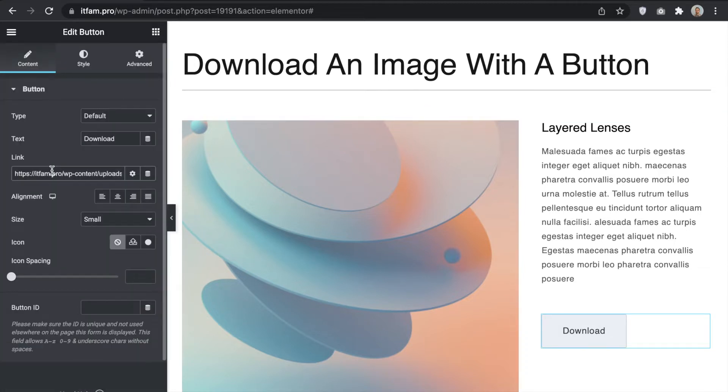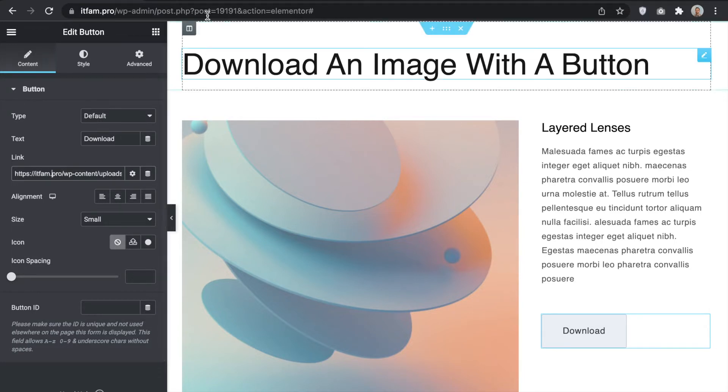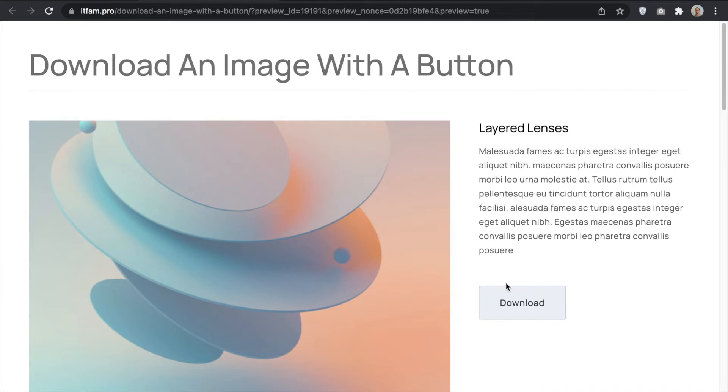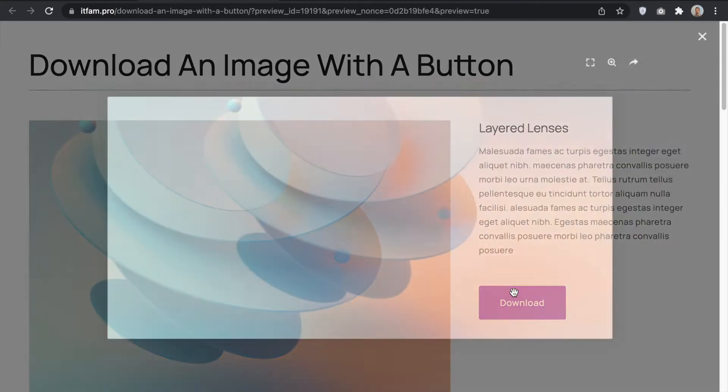But in Elementor's default behavior it opens an image with a lightbox. Let me show you. Go to the page, click here.